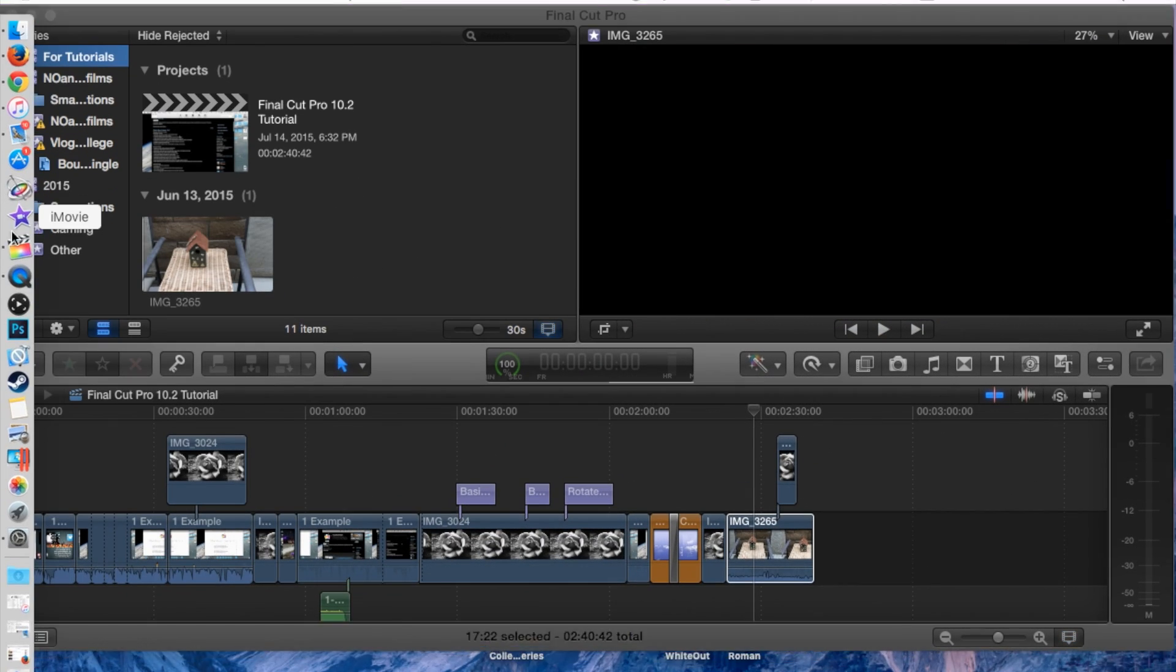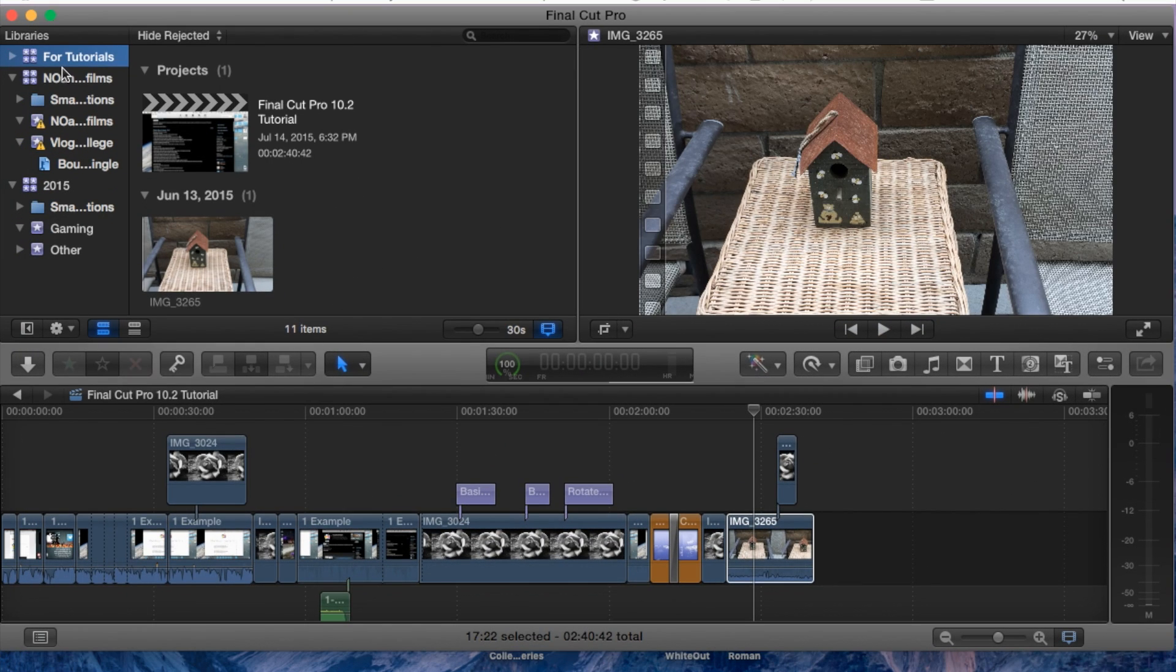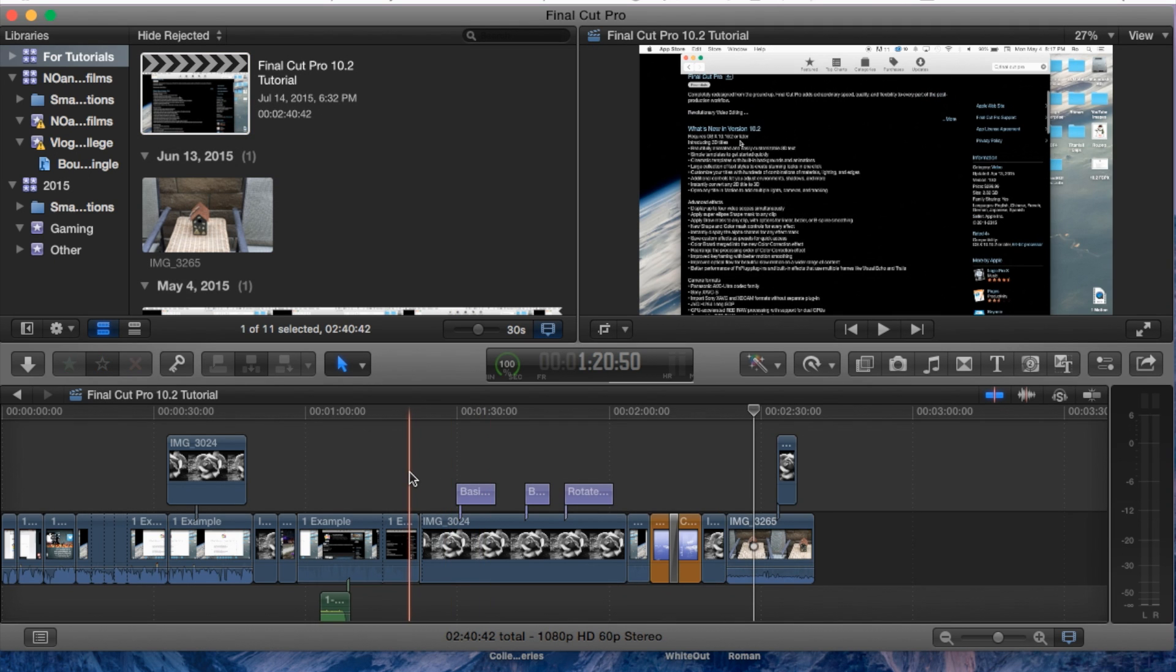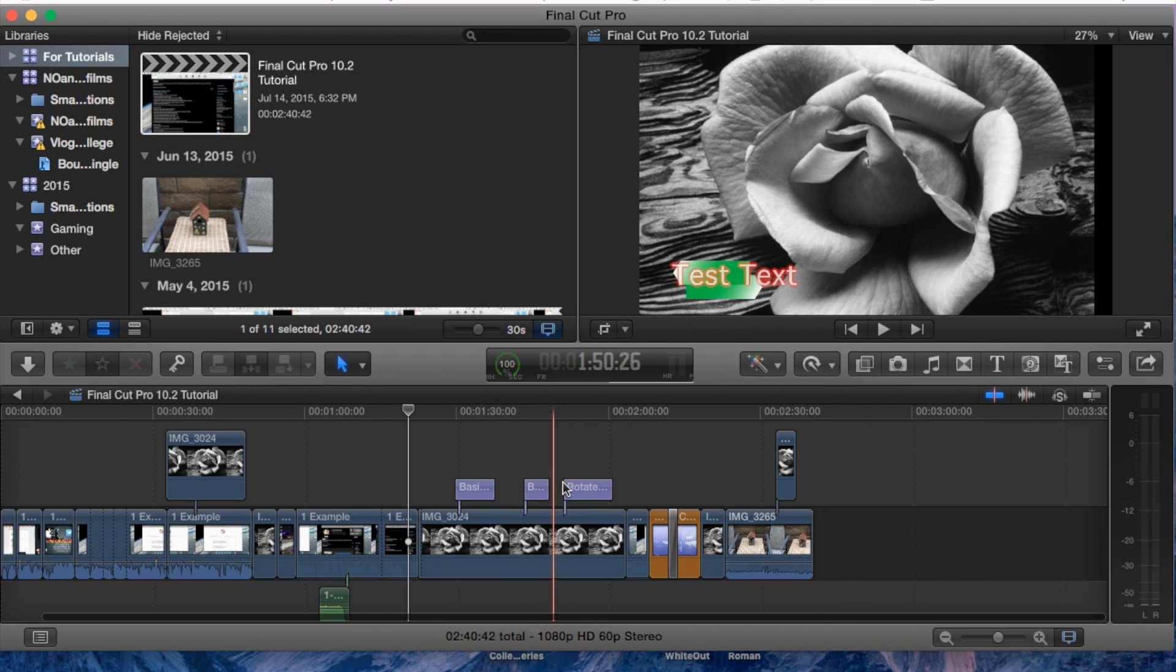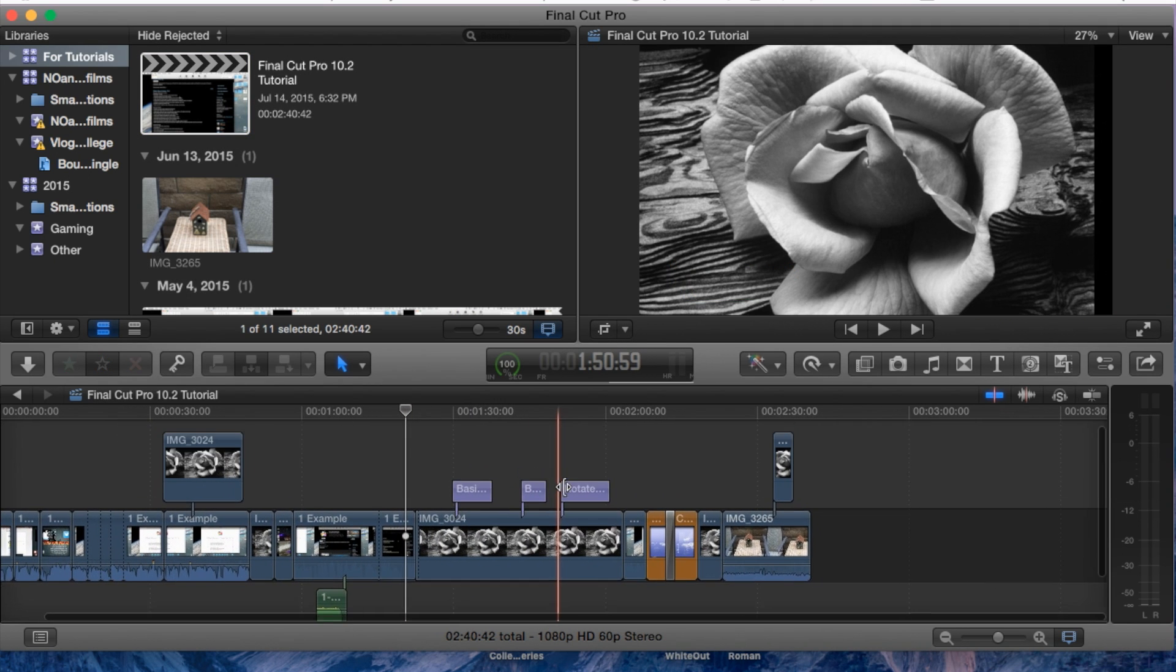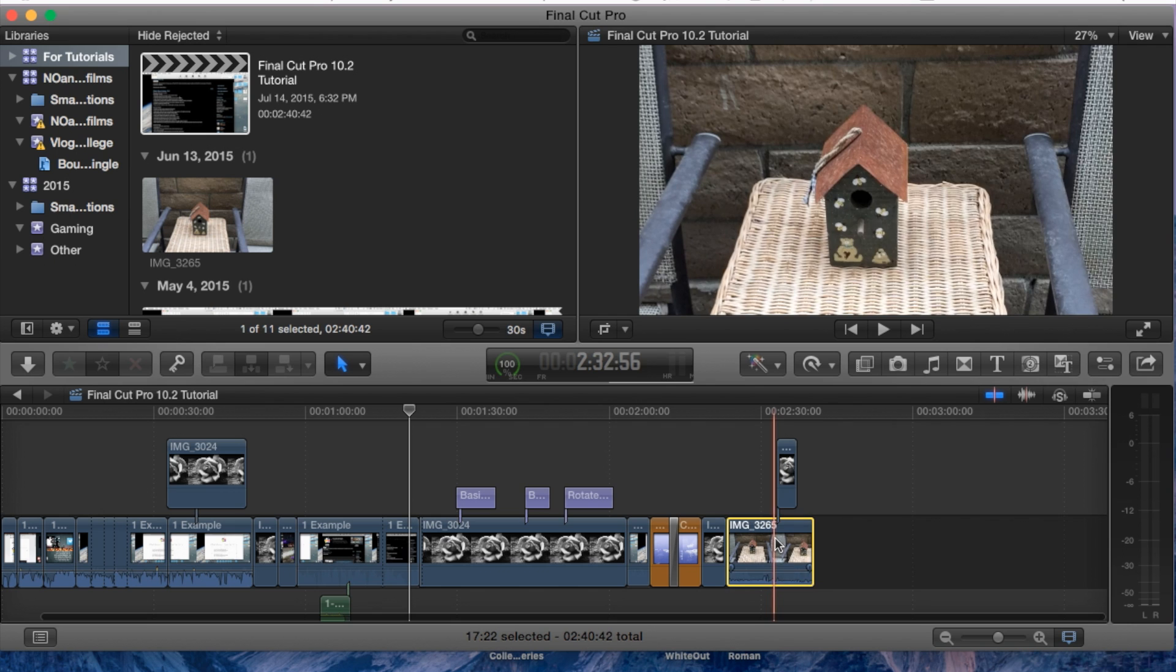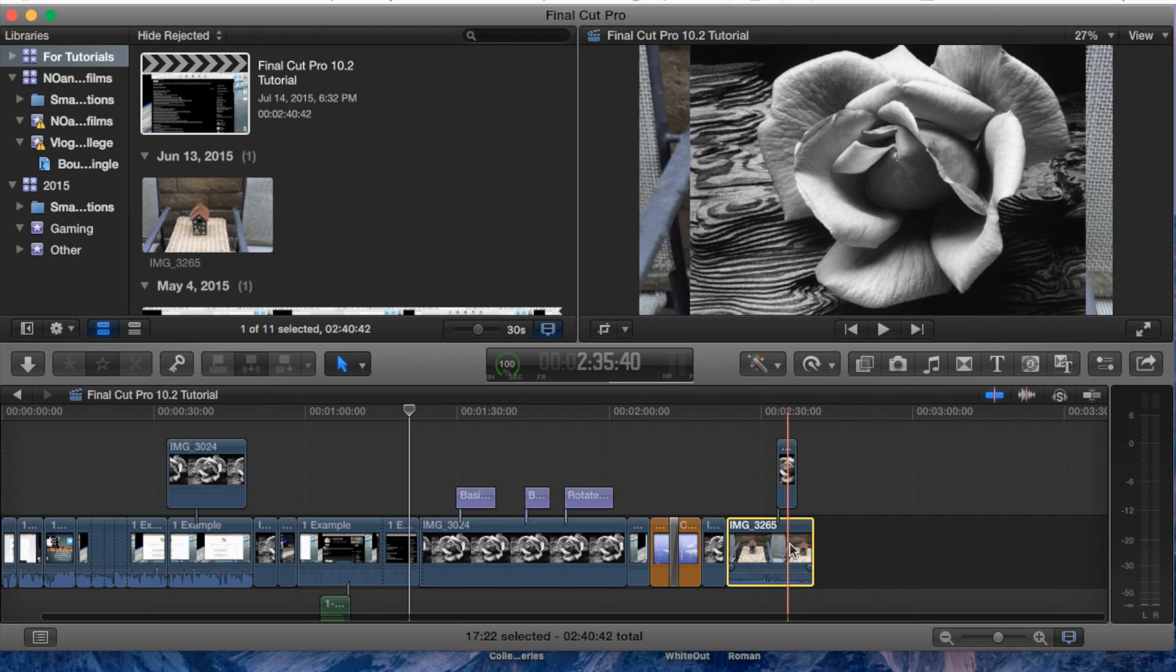Go ahead and open up Final Cut Pro and go into your library, your event, and open up your project. Here's my project, a tutorial project.